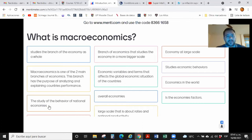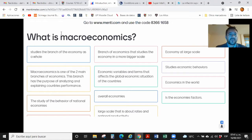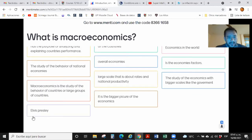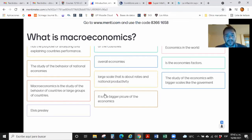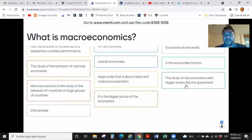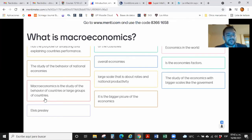When I was preparing your classes I was reading my textbook in Russian, and the authors remind us that many times when we talk about macroeconomics we're talking about how to manage our country. Another answer: 'the bigger picture of the economies' — that's a nice definition. Another: 'the study of economies at bigger scales like the government.' And 'the study of the behavior of countries or large groups of countries' — not far away, but not quite there.